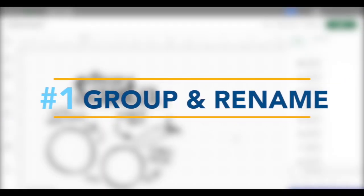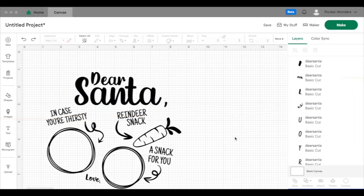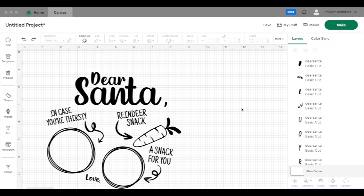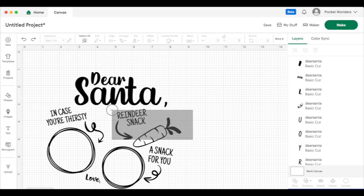Here is Cricut tip number one. Most of the time when I'm working with a file, I'll have a lot of different layers and it can get really crazy to work with. So I make really good use of the grouping function that's available in Cricut design space. As an example here, if I'm working with this SVG file and I have all these different layers, let's say that this didn't quite fit the board that I was going to stick this on.